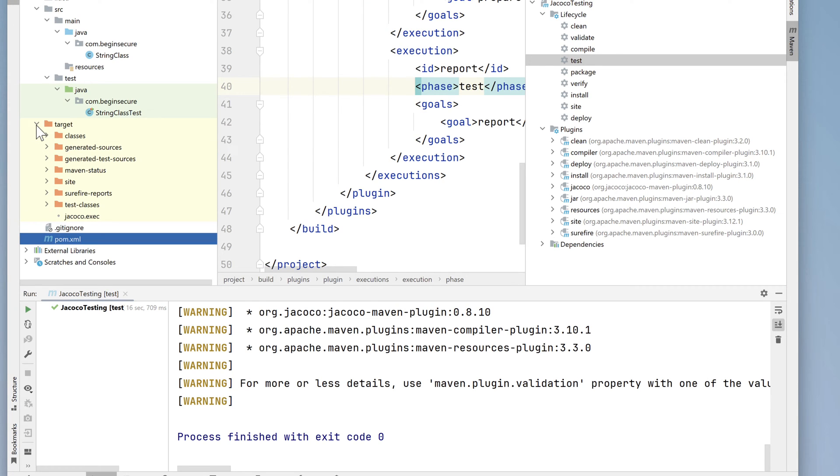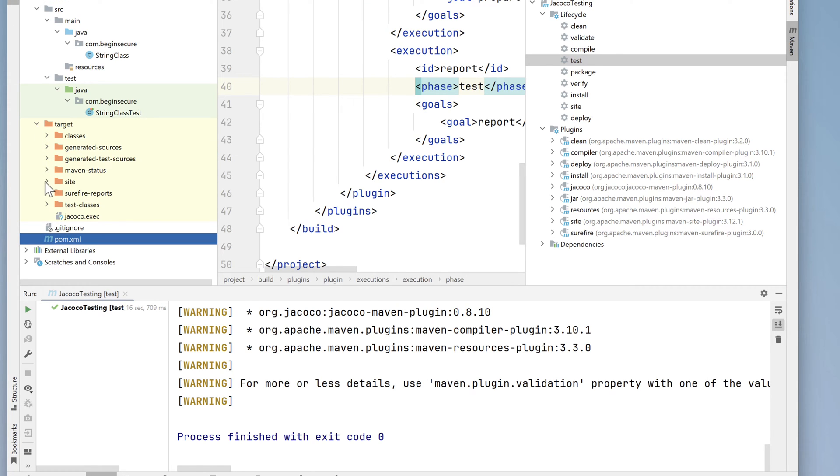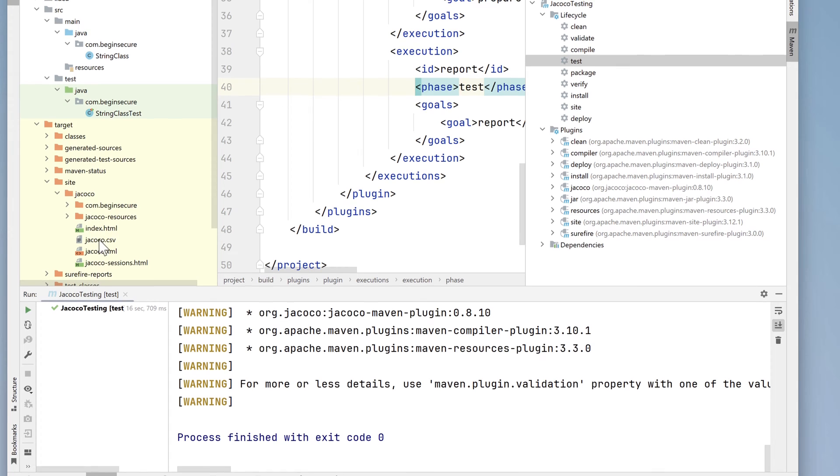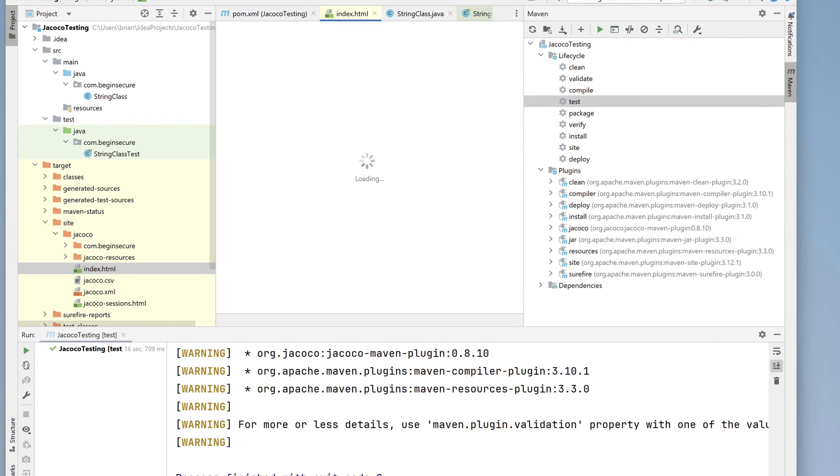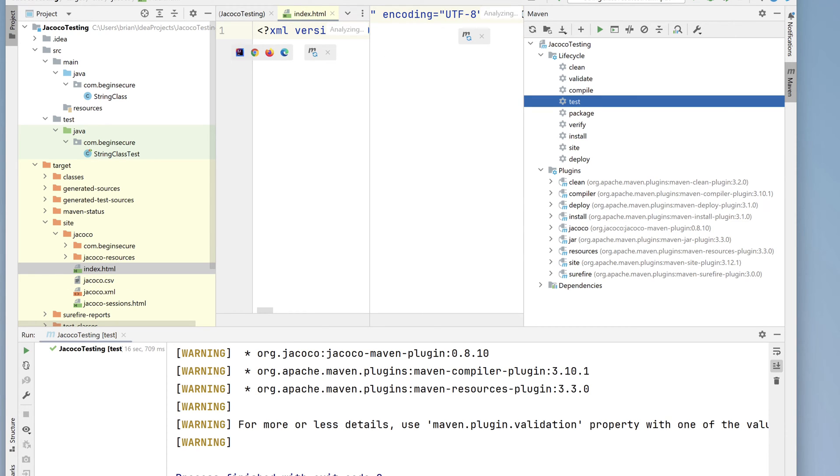Now let's open up the project folder and go into Target, Site, Jacoco, and then click on index.html. This is the report that's generated for us about our project.